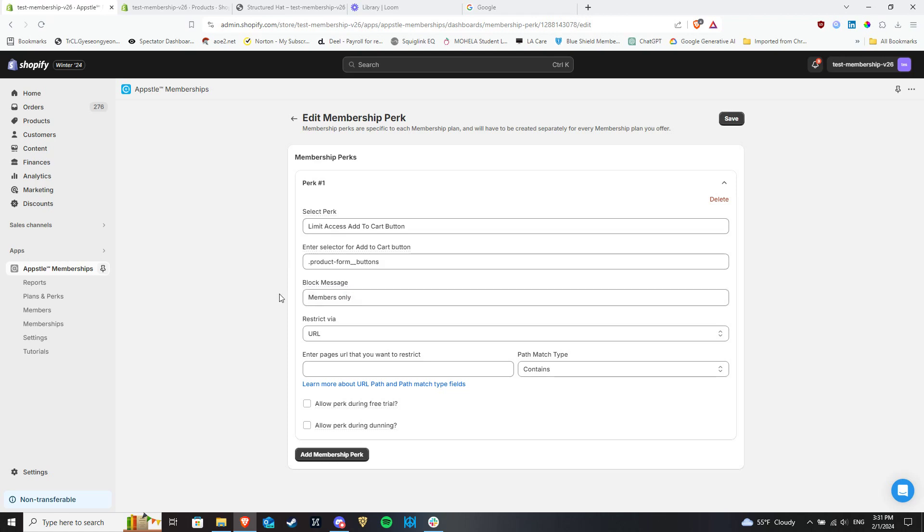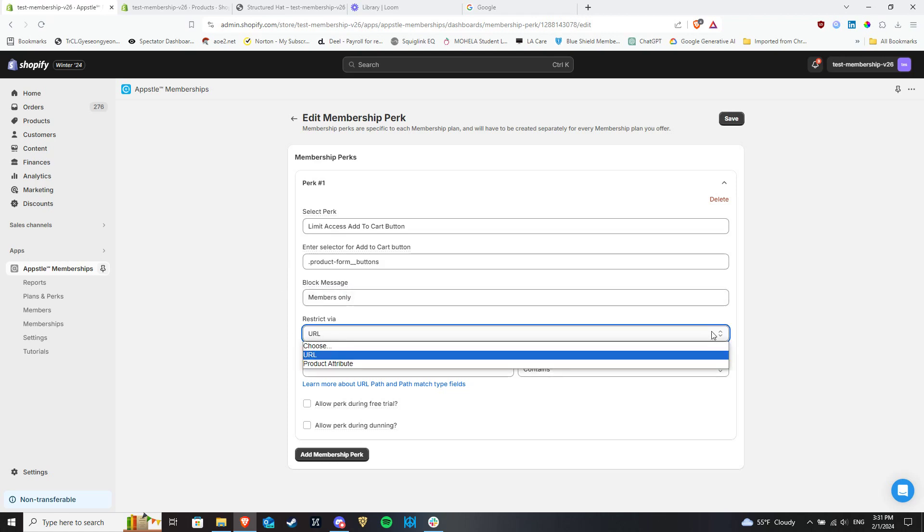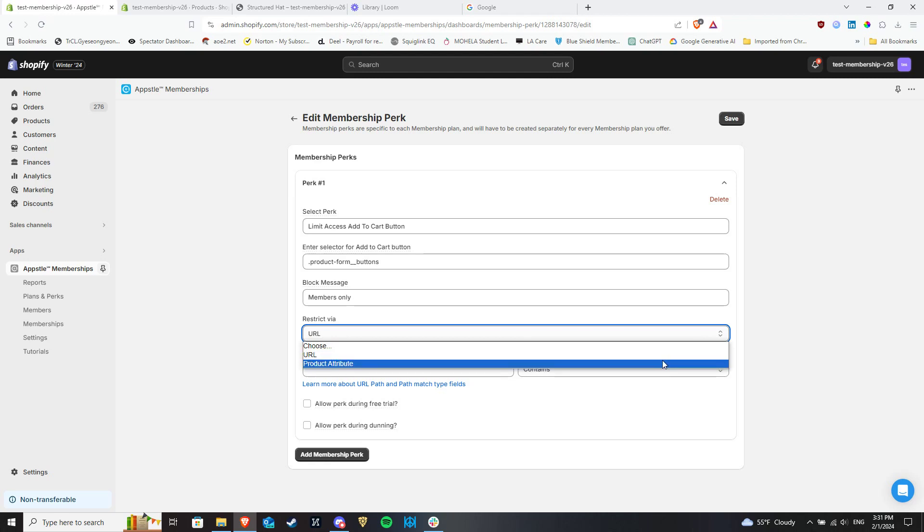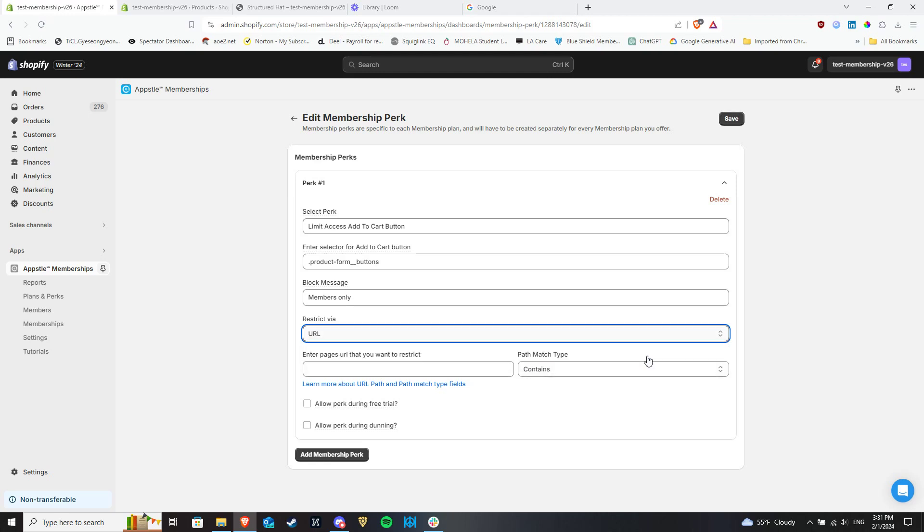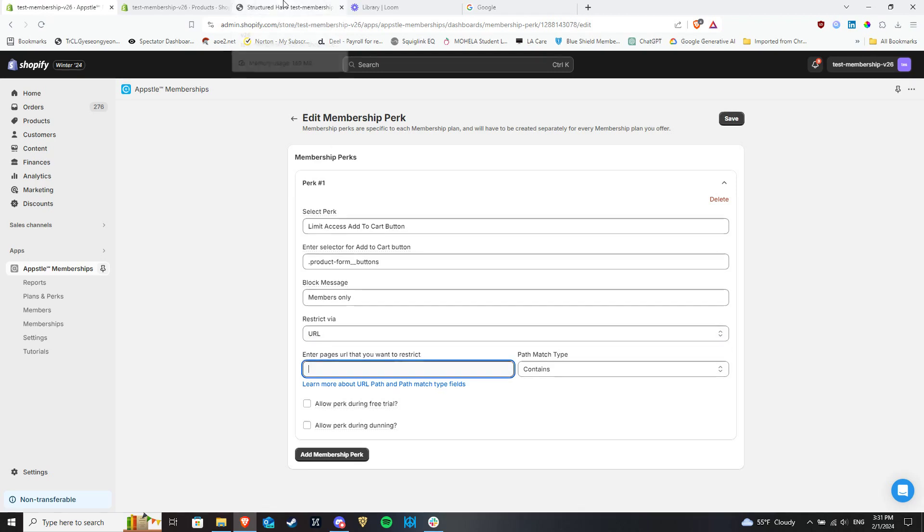Then there's the Restrict via drop-down which will have two options, restricting by URL or by product attribute. For URL, you simply add the URL of the product page or pages in question and based on it, the Add to Cart button will be hidden.